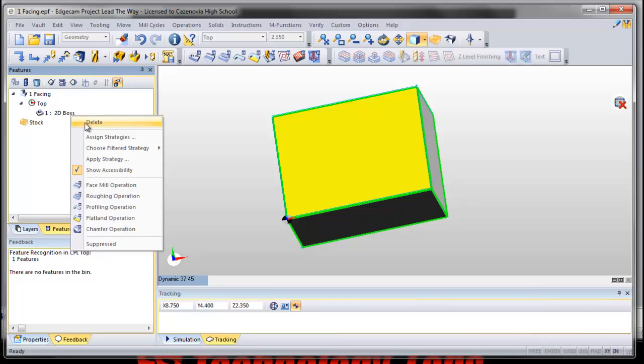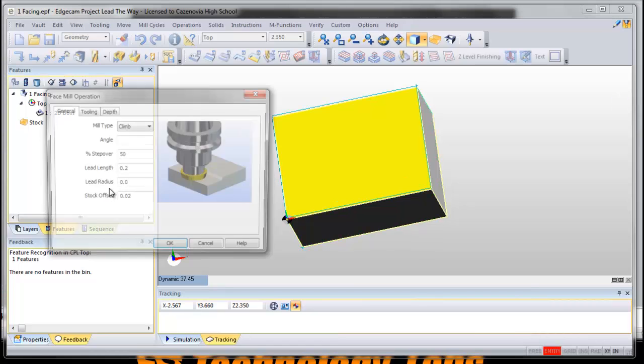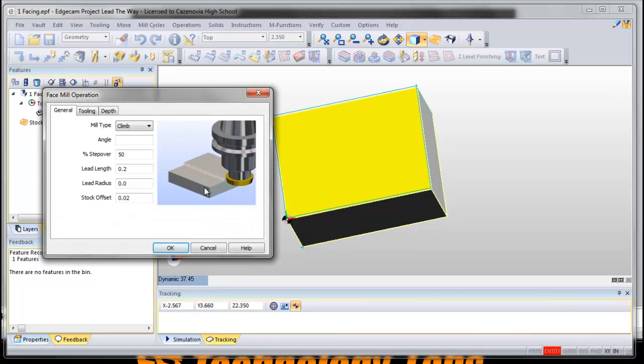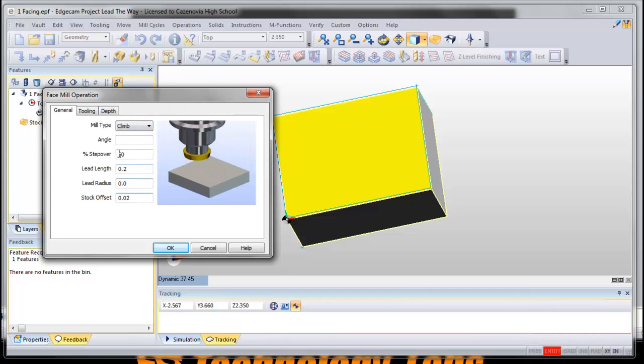The only operation I want to show you with this tutorial is facing. So we're gonna face this block, we're gonna take the top part of that block off. So we're gonna choose face. Now we're in here, you're gonna see all kinds of boxes, things that you can change.